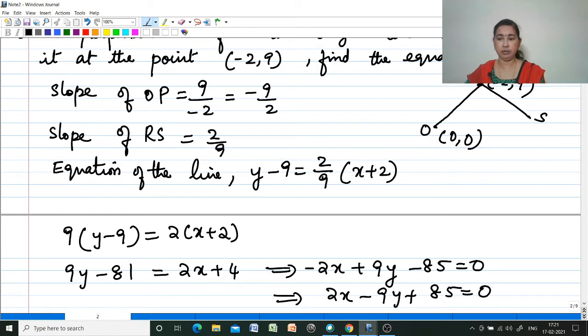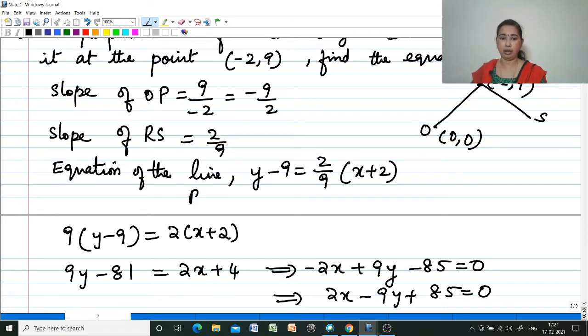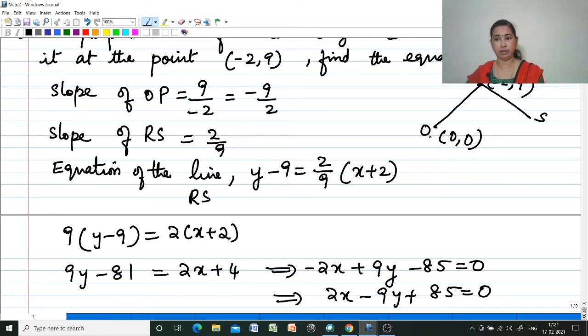So we have found the equation of line RS, which is perpendicular to OP: 2x - 9y + 85 = 0.